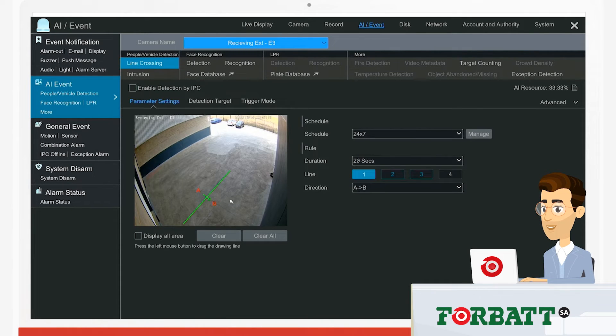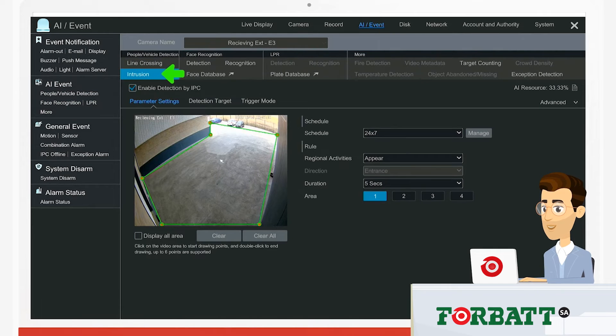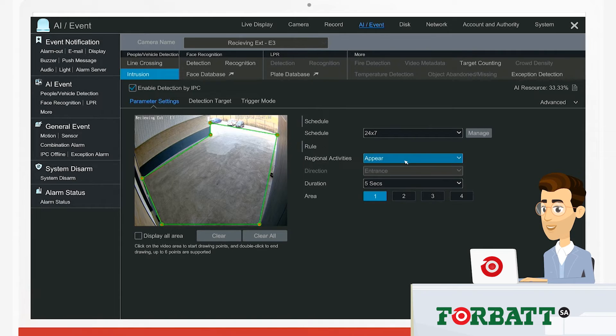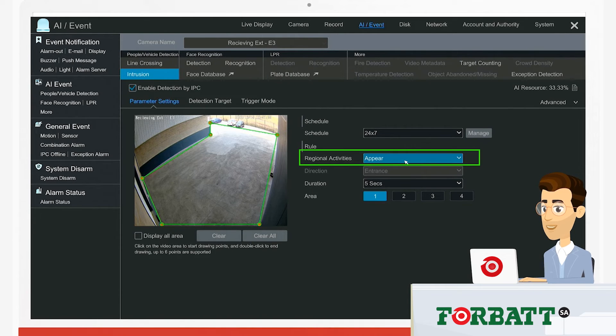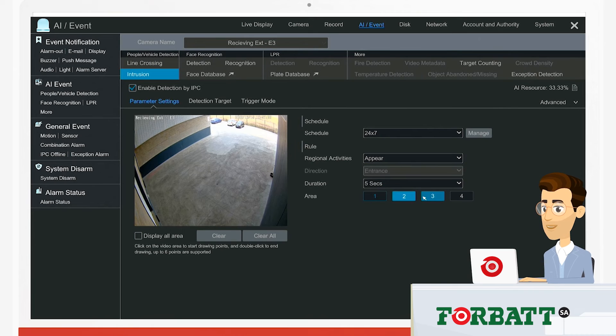We'll then proceed to intrusion detection by clicking on the intrusion tab. On intrusion detection, we've got multiple spots where we can define the area. If a person appears, the system will send us an alarm alert. You can have up to four definable areas.